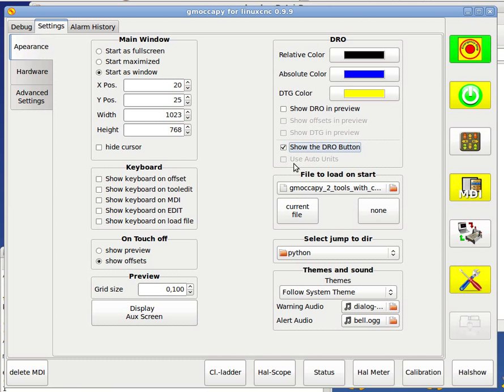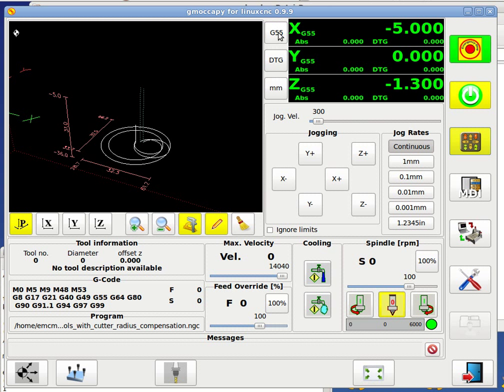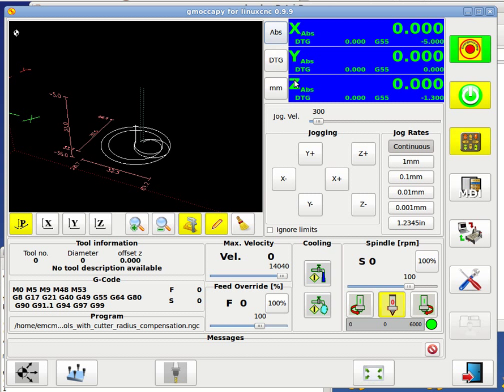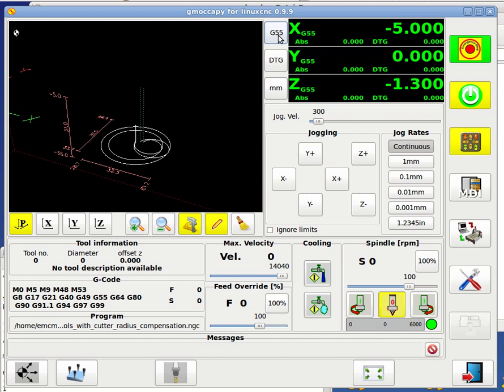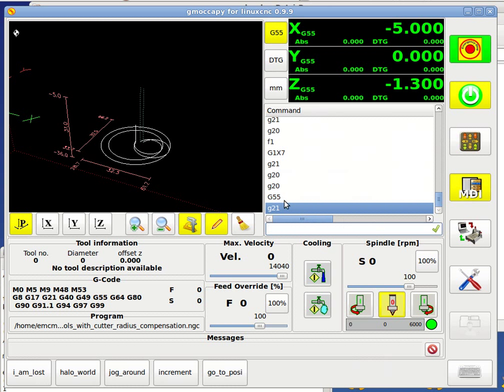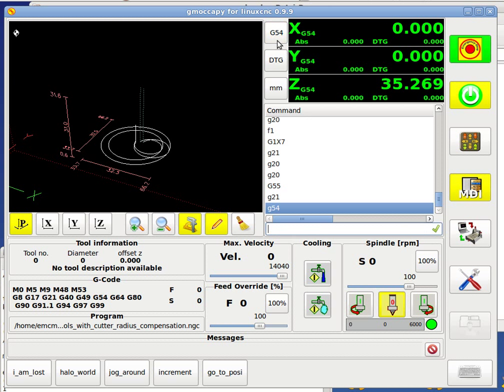You can see that use outer units is grayed out and is not active anymore, because if you show the DRO buttons, it's not possible to have also the outer units function. Let's go back, and you will see here the three buttons you may know from previous versions of GmockerPi. If I click on the G55 button, I get absolute coordinates and can go back also. This button makes the same as before. If I change to G54, you will see also the label changes.